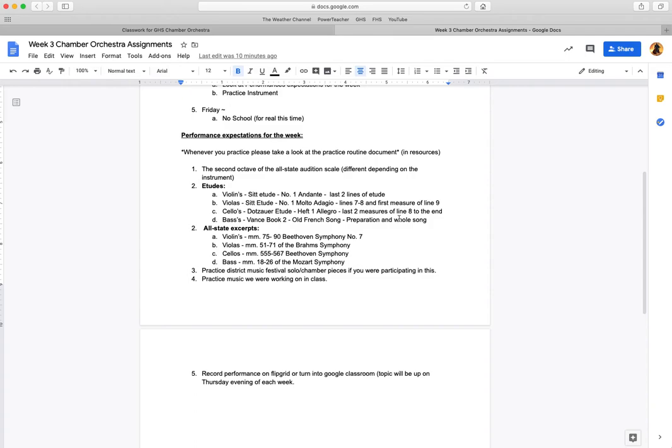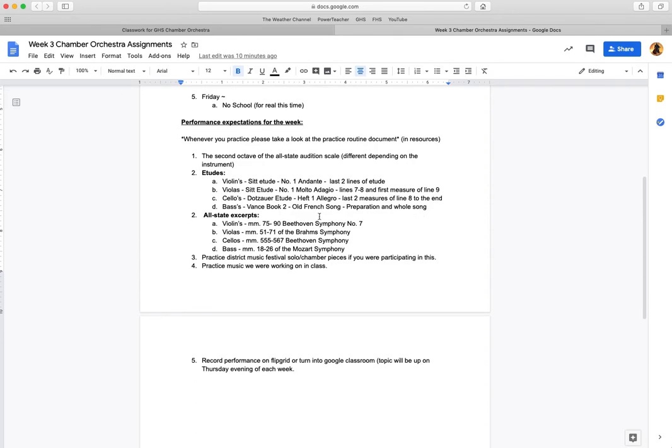Basses, you guys are doing the Old French Song from the Vance Book 2, so you're going to do that preparation scale section at the top and then the whole song. These are not two different etudes.